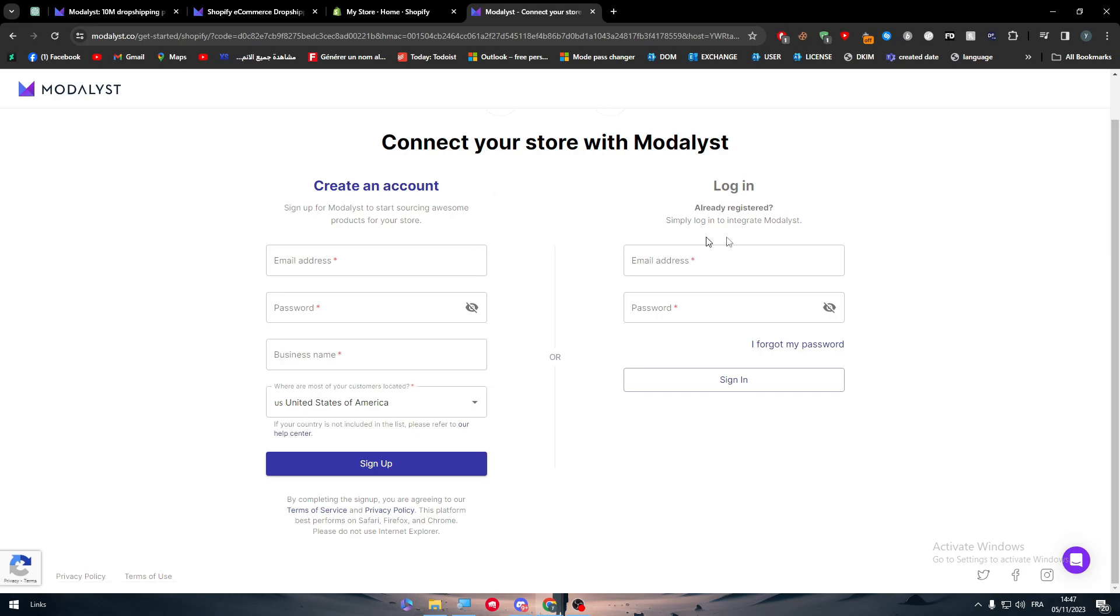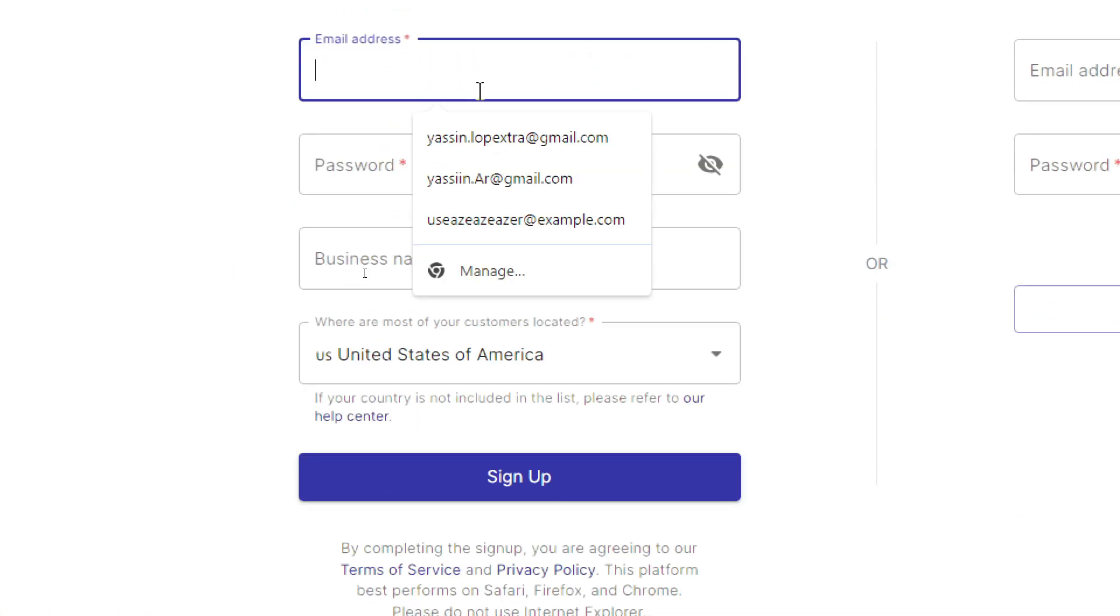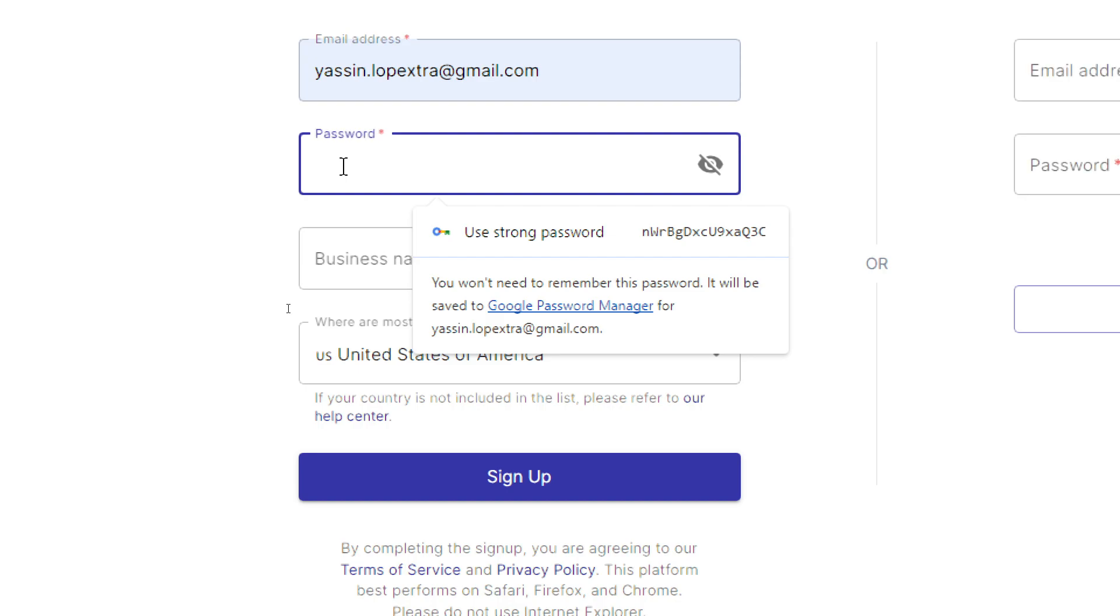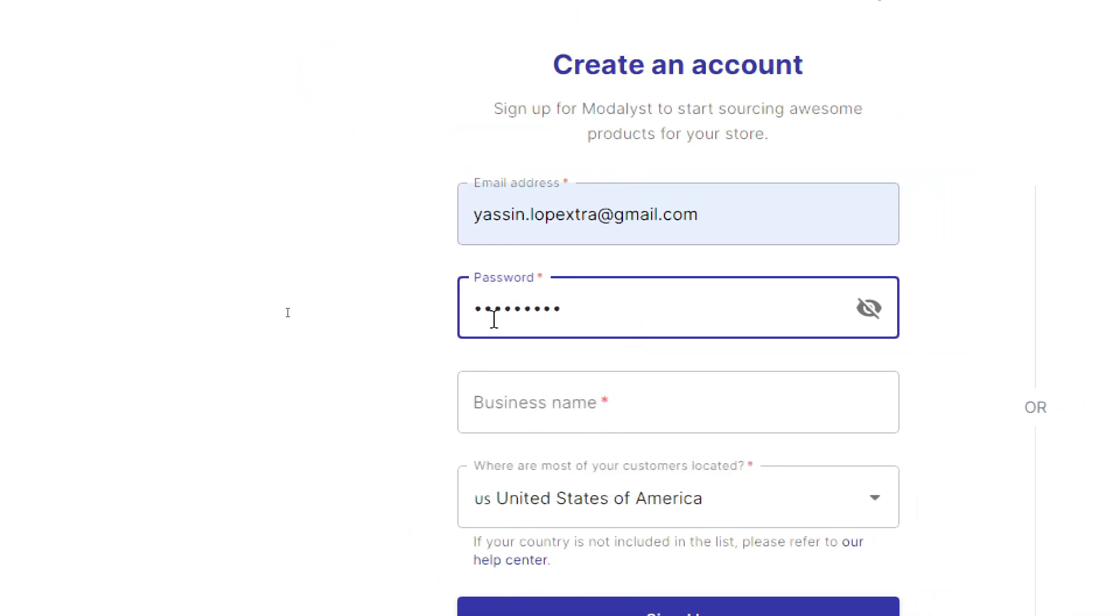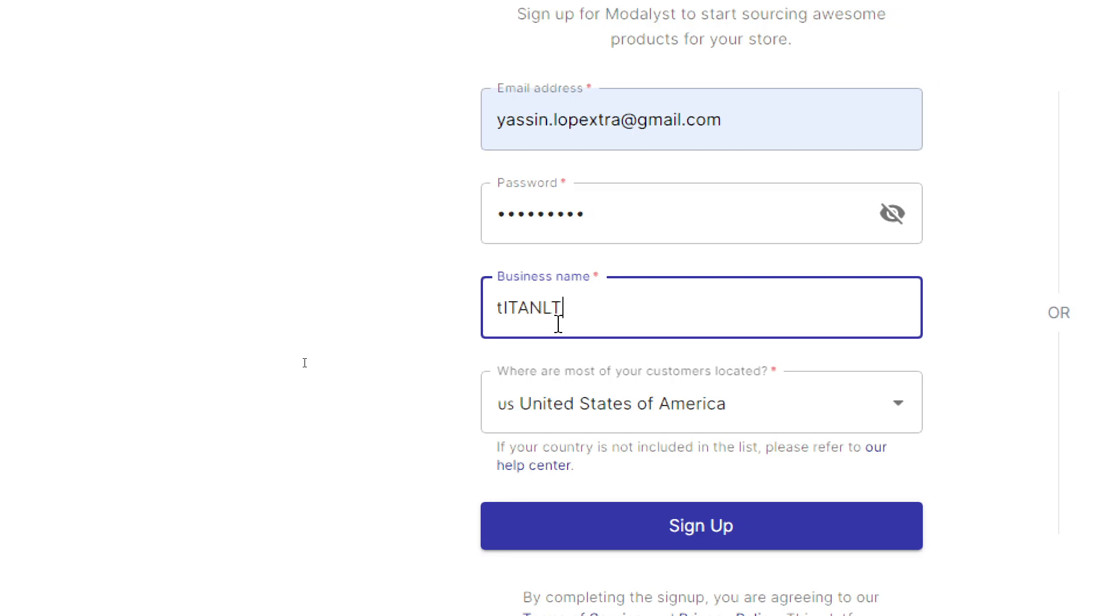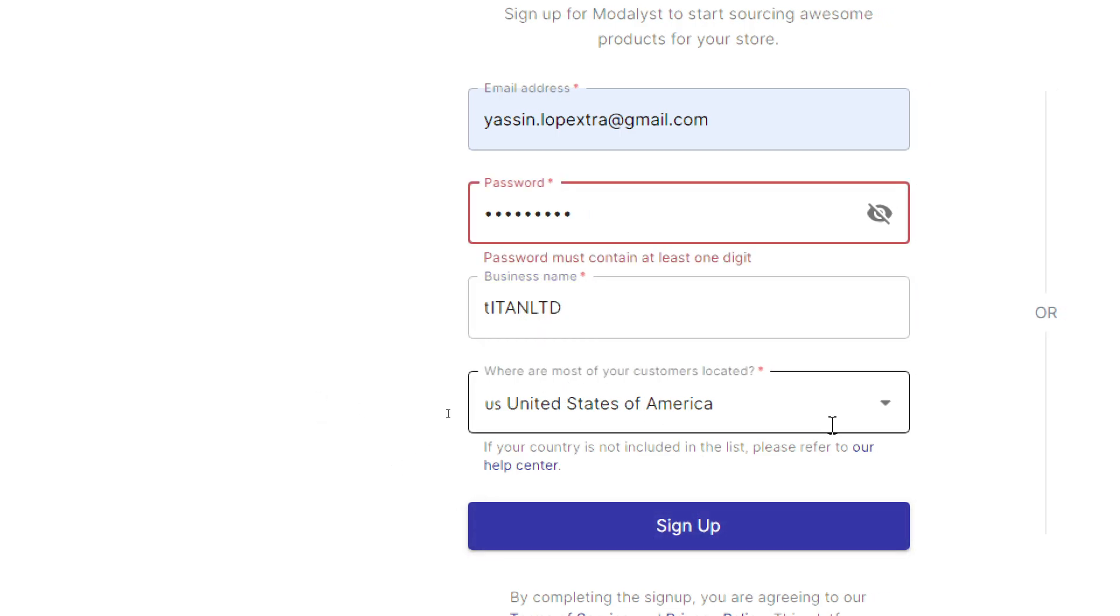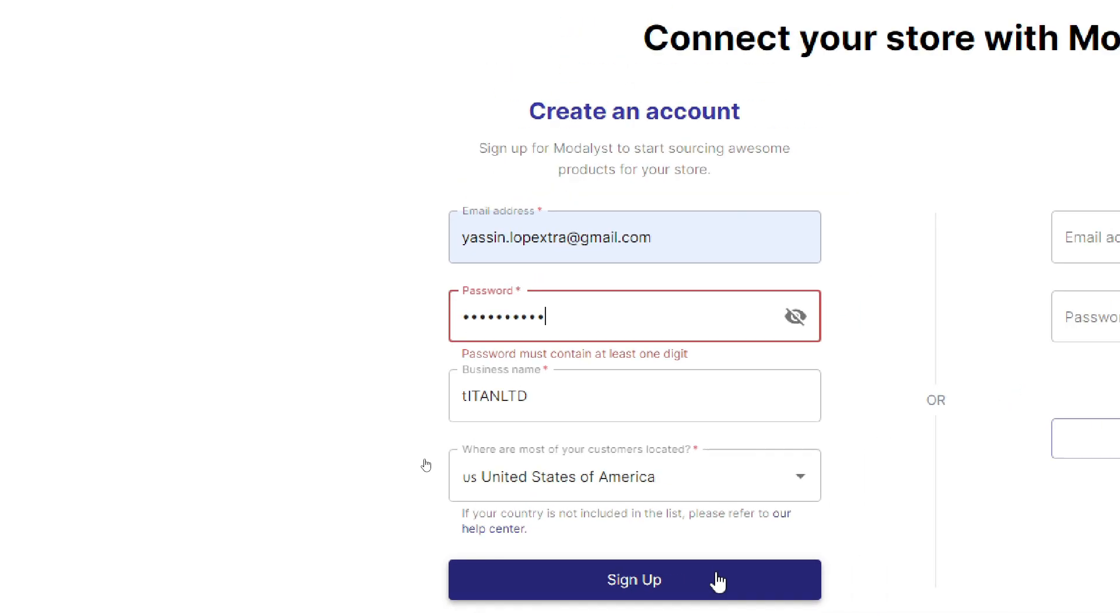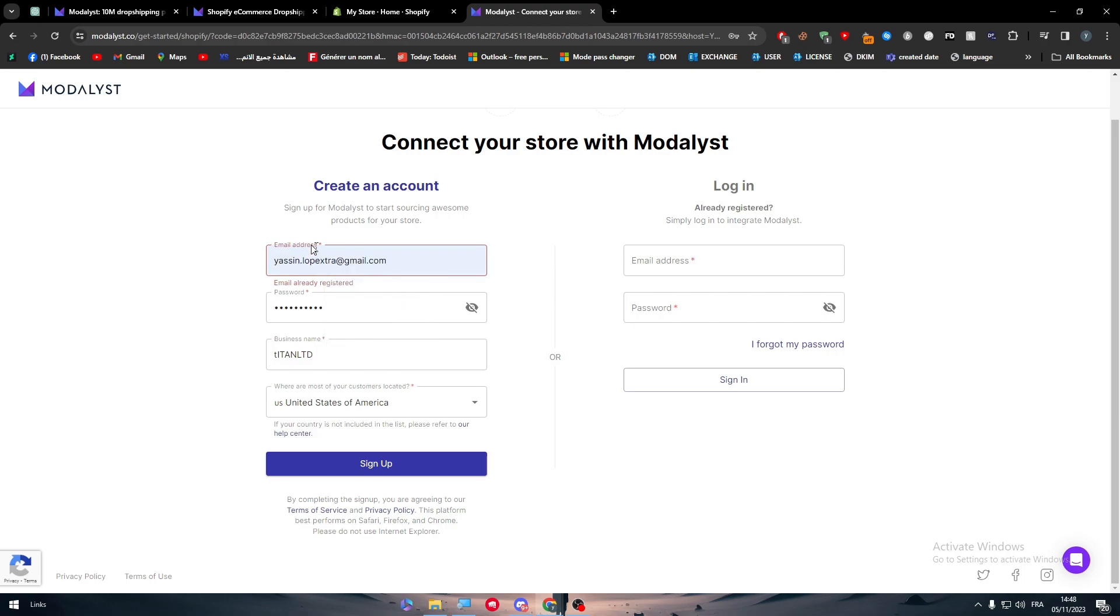Now as you can see, we have to create an account or login to our existing account. I'll create an account very quick. Here I'm going to put my email, a password, and business name - Titan Ltd. Where are most of your customers located? For example, the United States. Let's do that. The email has already been registered. For those who don't know, this is how you can create an account. Now I'll just log in and I'll be right back.